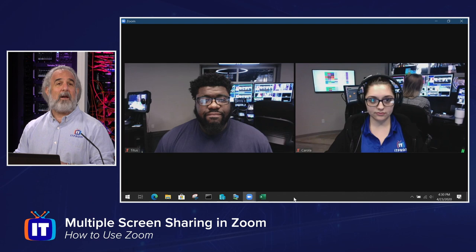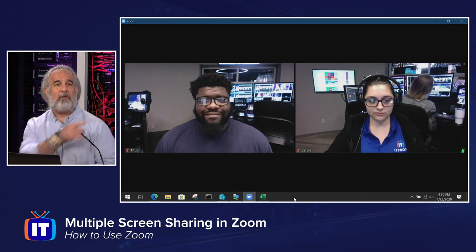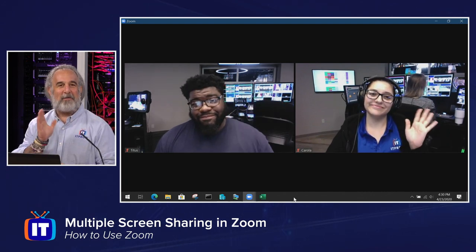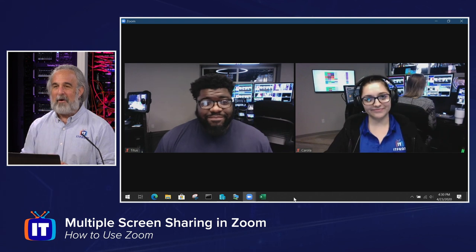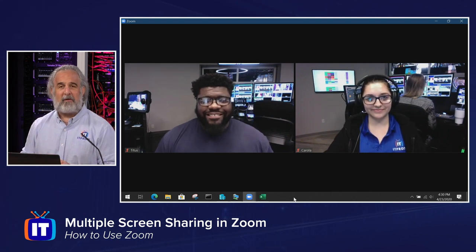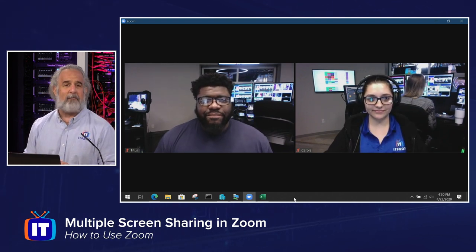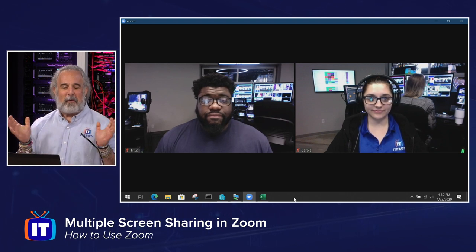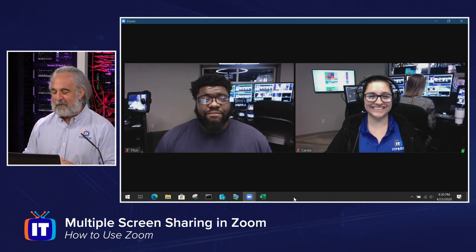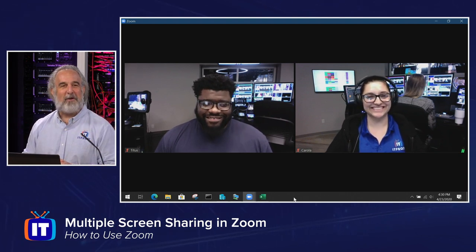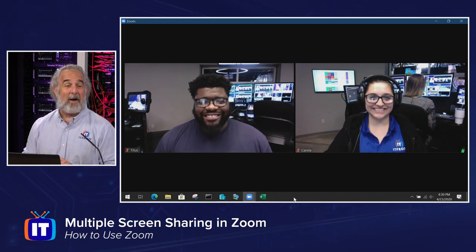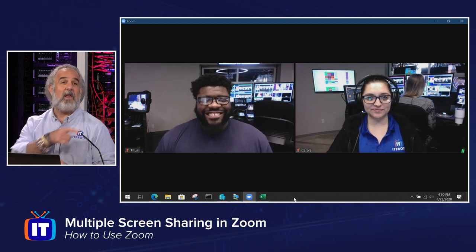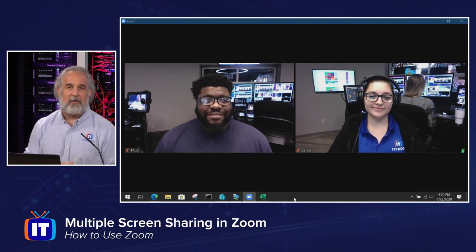We've actually got a meeting in progress. I want you to say hi to Titus and Corolla — they've offered to volunteer to help us out. They're people that work here with us at ITProTV and are actually part of our production staff behind the scenes. They're the real super duper smart geniuses that bring all our video and shows to you because they make us in front of the camera look really good — they do all the hard work. They're sitting in one of our control rooms and they're going to help us out.